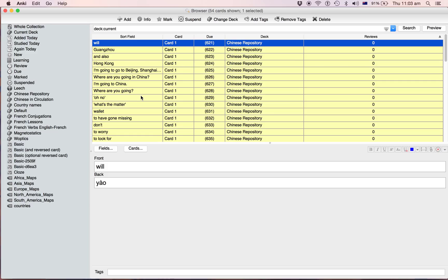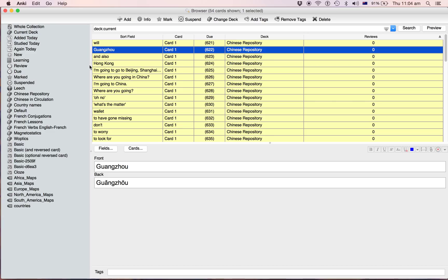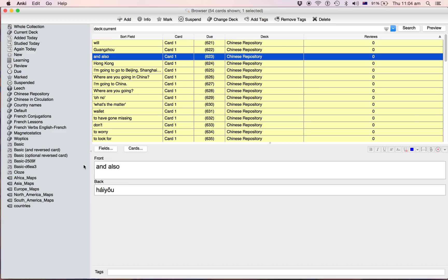And when they get easy, when you're like I know that well now, then you move it into your in circulation deck and you start spaced repetition with it. So basically the idea is if you're just starting spaced repetition straight off the bat you're going to stuff yourself up because a lot of the stuff you don't actually know. And spaced repetition isn't for learning, it's for revising.